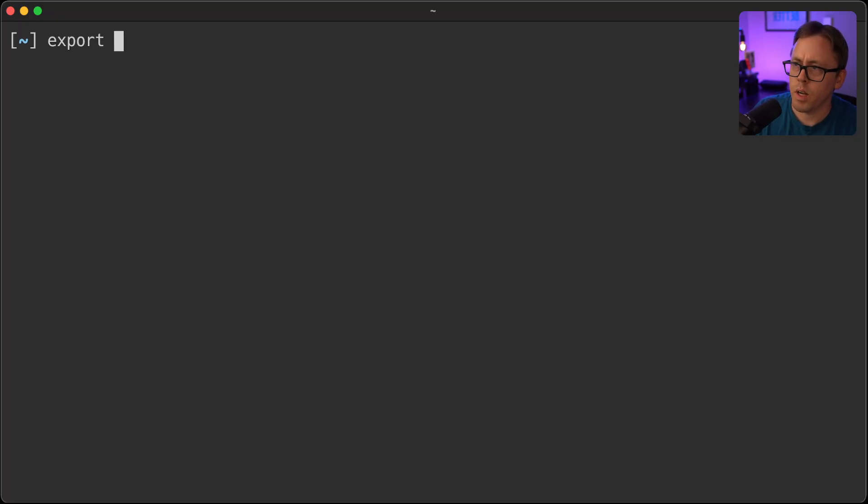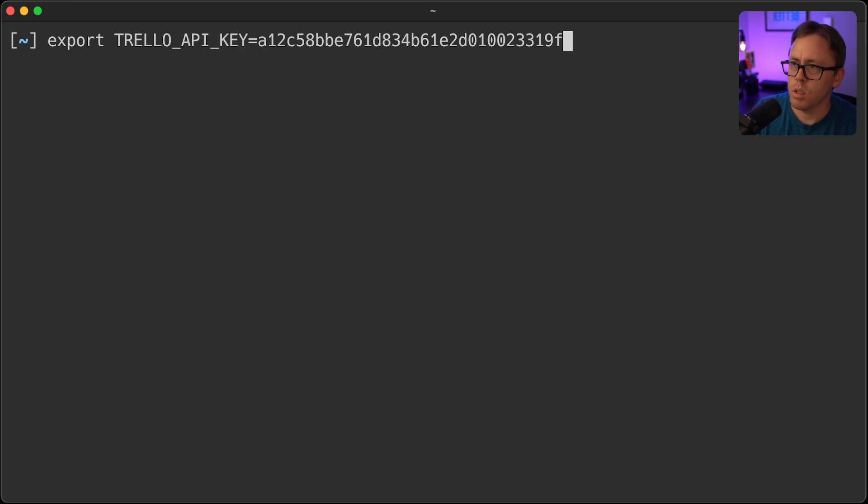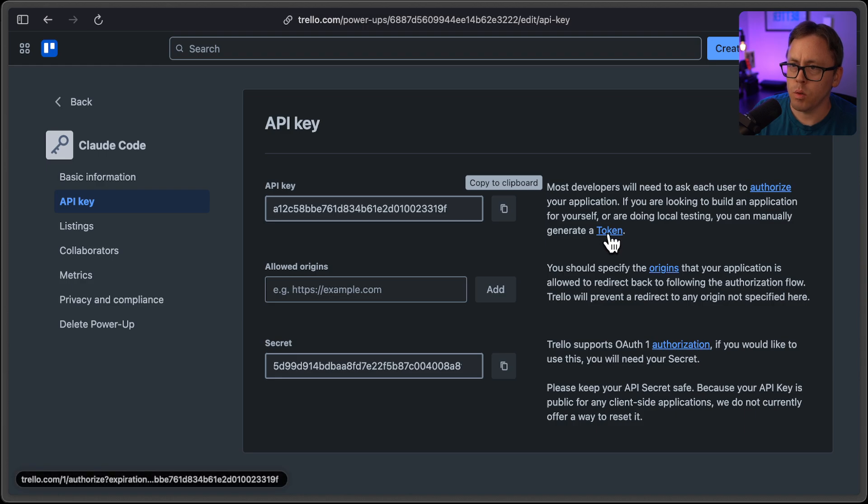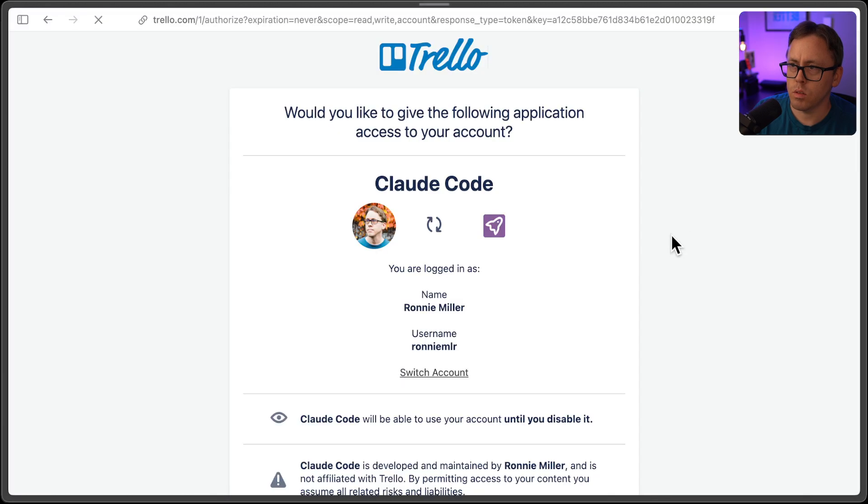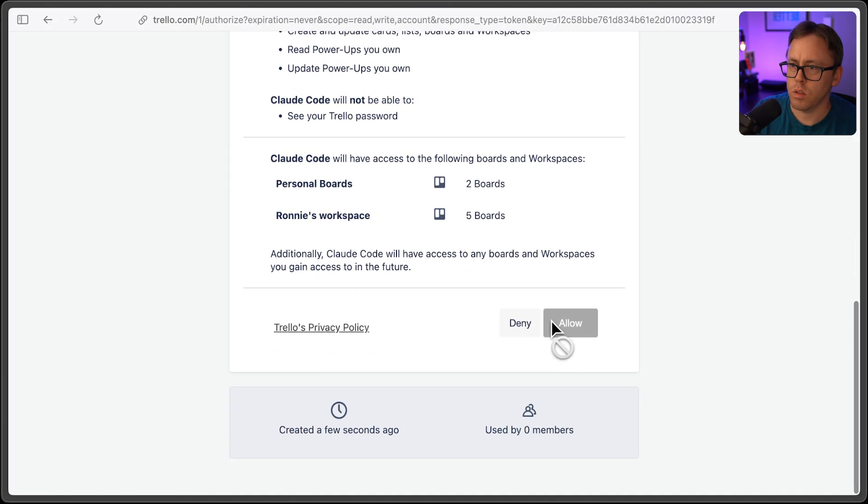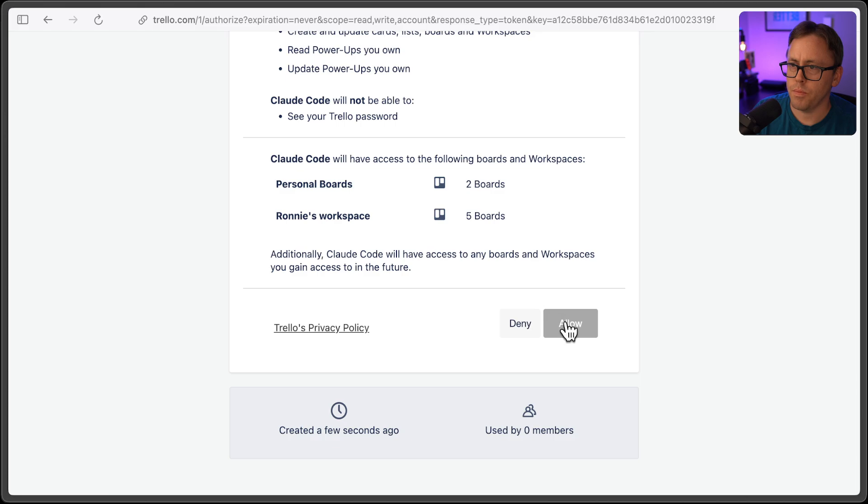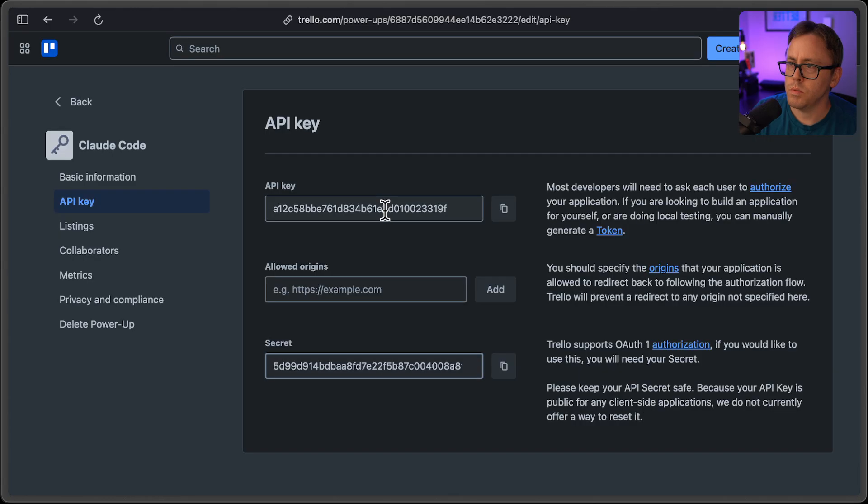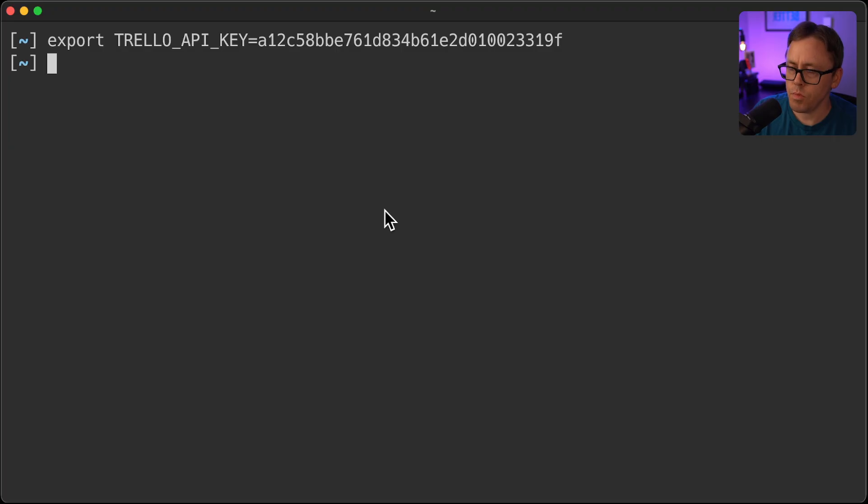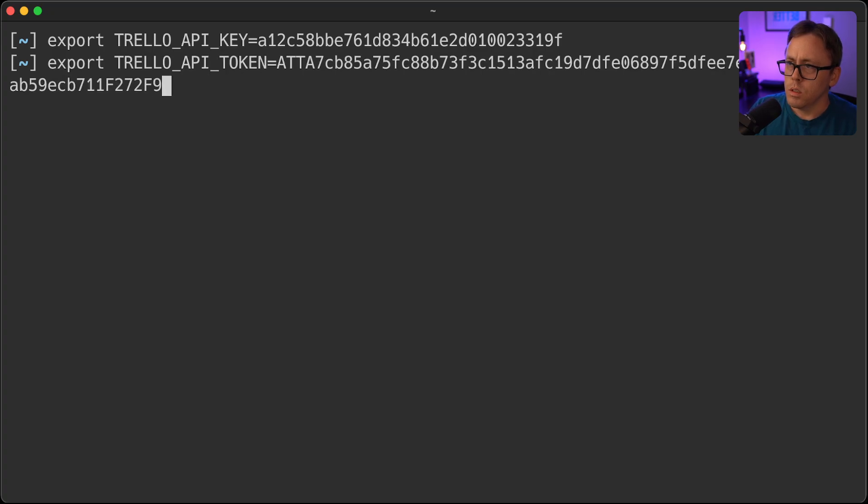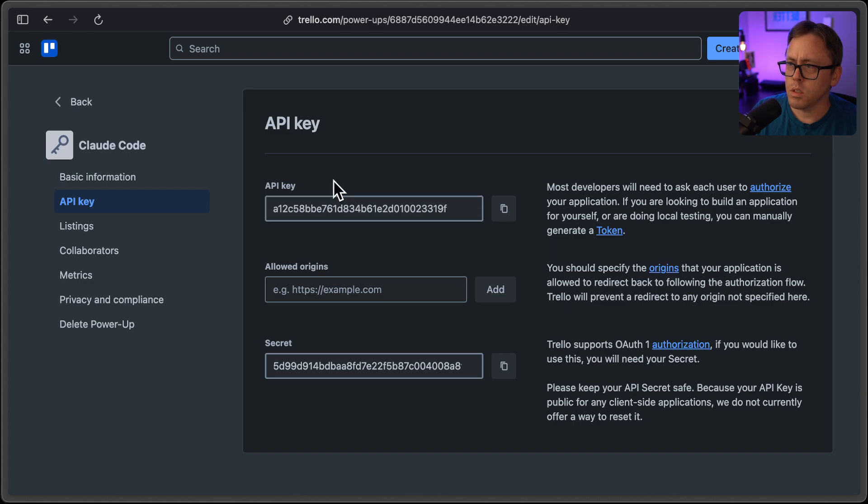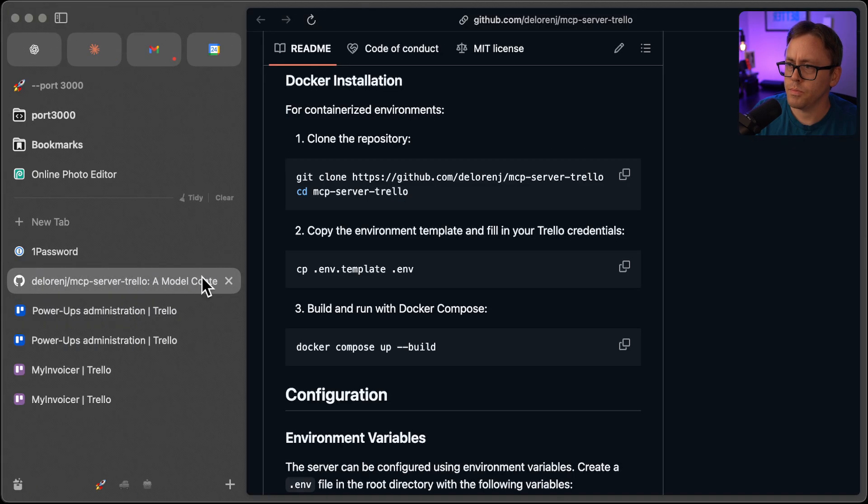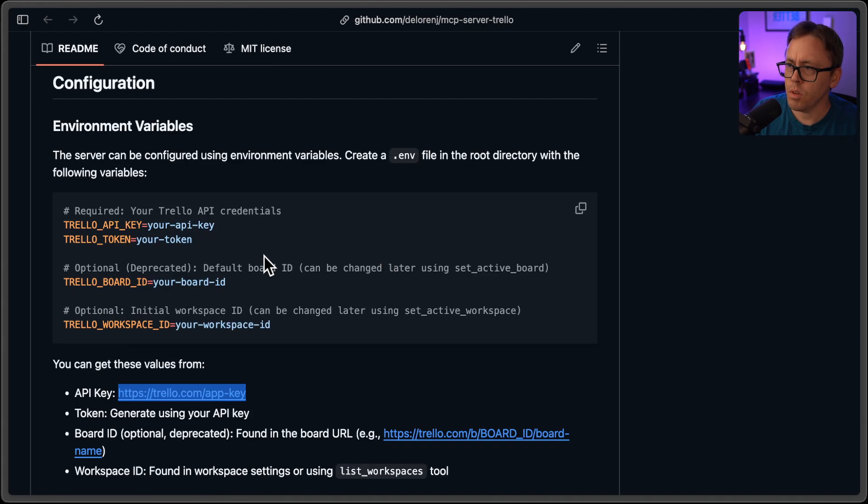And for now I'll put it in here. Then I will generate a token manually. So here's my Trello token. I will export that as well. Okay, so then after that's set up, I'll go ahead and go back to the repo.